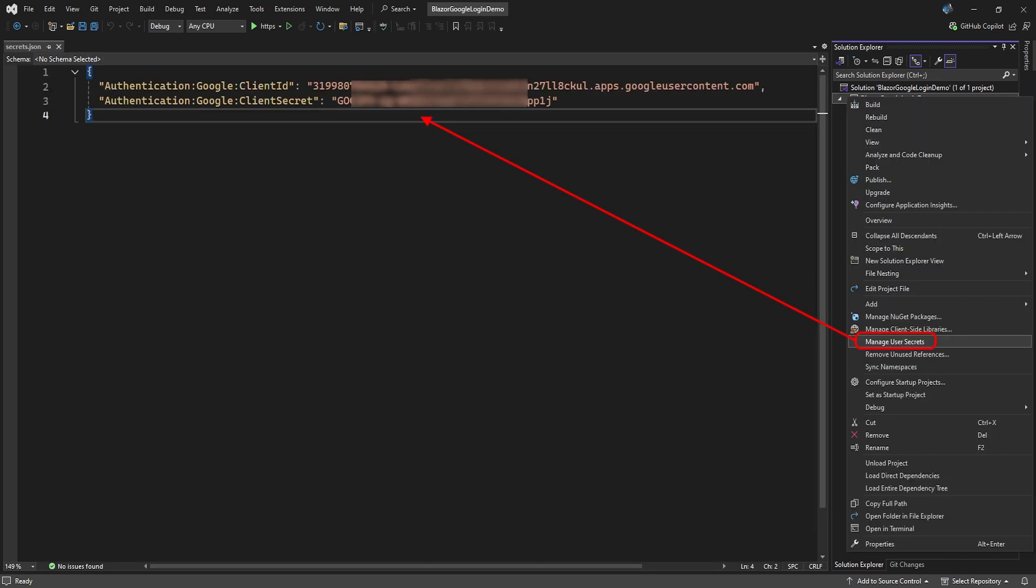Alternatively, you can right-click your project and select manage user secrets. This will open the secrets.json file where you can add and modify your secrets.